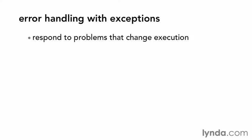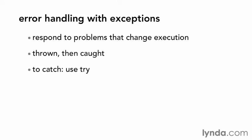In PHP, exceptions are thrown, then caught. To catch an exception, you surround your code in a try block.